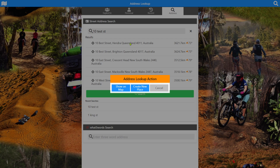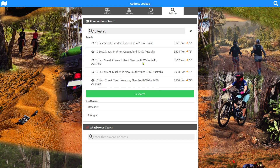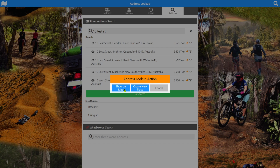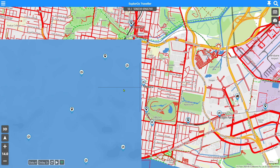Once we select that via a tap, you'll see we now have address lookup actions. We can show on the map, create a new place, or cancel. Cancel will take us straight back. We've got this extra choice now — show on the map — if we don't want to create a place record there and just want to go there and see what's around. So let's select show on map for 10 Best Street, Hendra, Queensland.